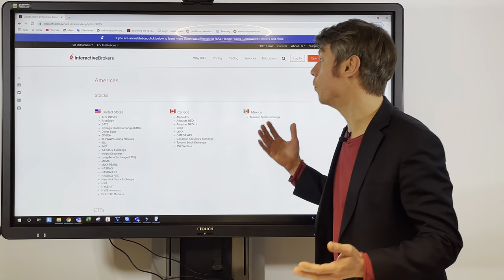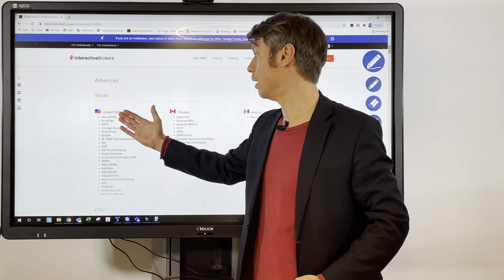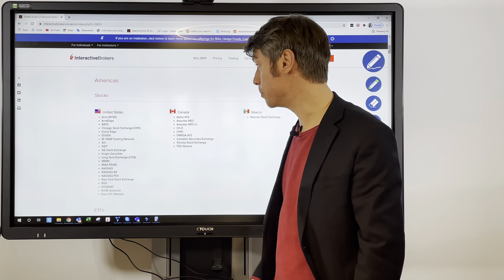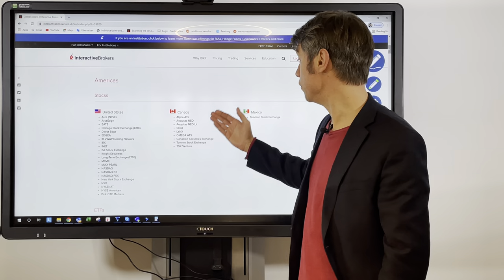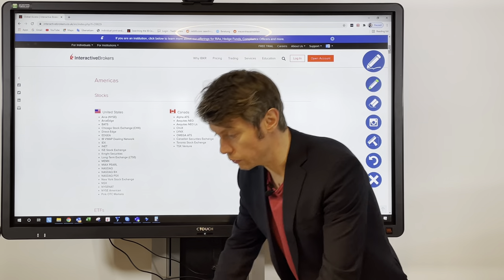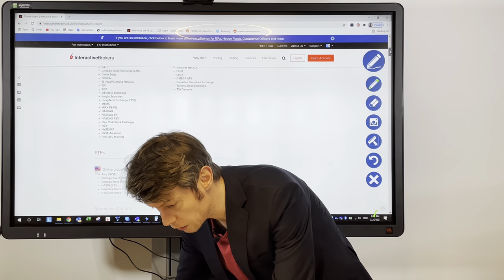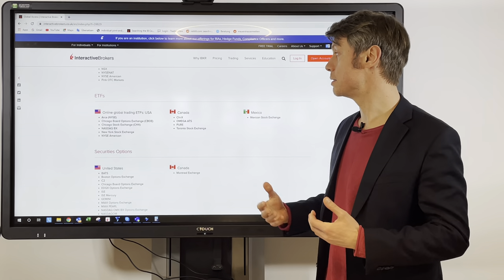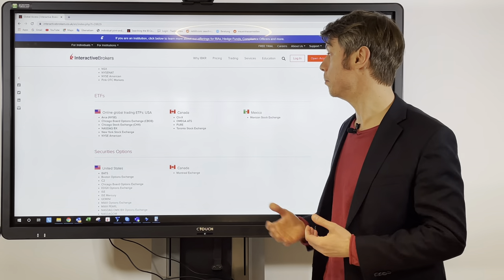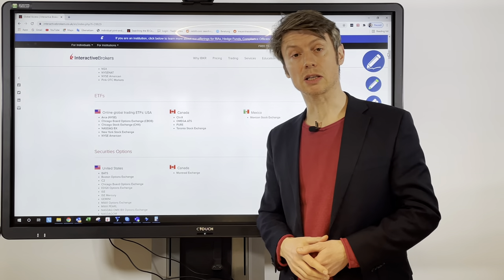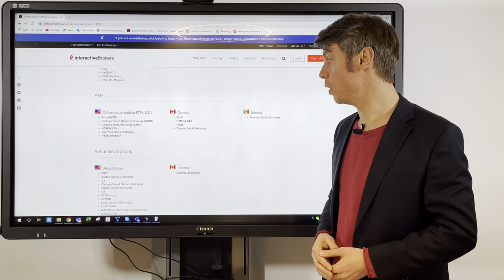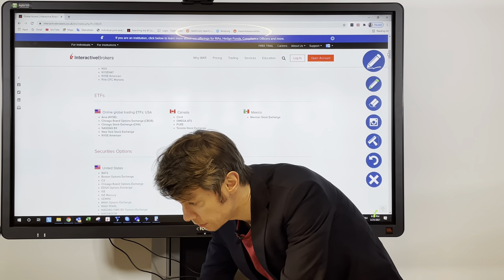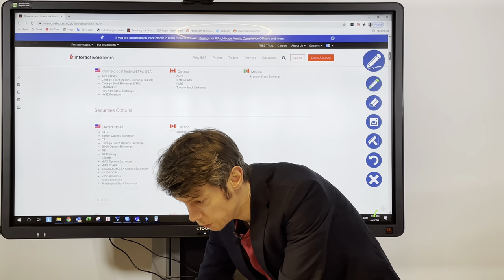For stocks, I think all the main markets are covered. If we start with America, you have everything from the New York Stock Exchange to the Chicago Stock Exchange, and then Canada and Mexico as well. ETFs are always listed here as a different product, but if you can trade stocks on a market, ETFs should always be possible too. Options are limited to the United States and Canada.